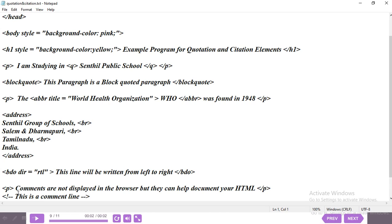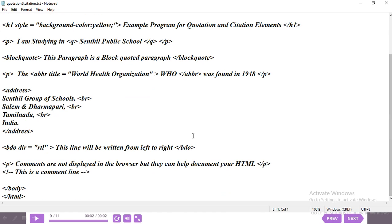The last one is the comment tag. Here I've also written a normal paragraph, which will display in the browser. But then I've used the comment tag with the line 'This is a comment line' — this line will not display in the browser. The comment syntax is: open angle bracket, exclamatory mark, hyphen, then the comment text, then double hyphen and close angle bracket.